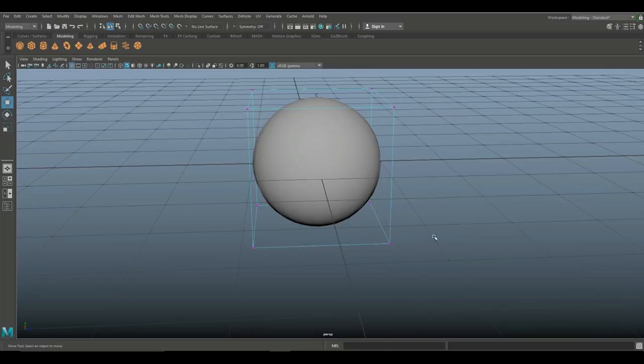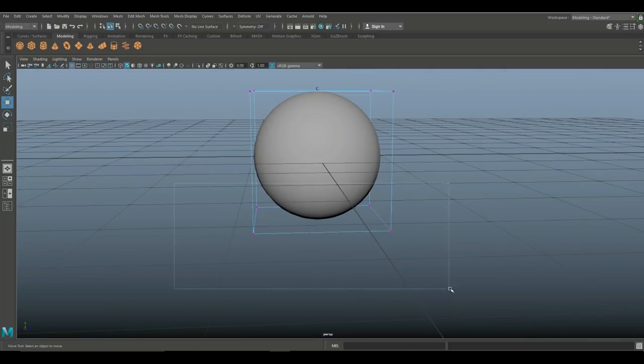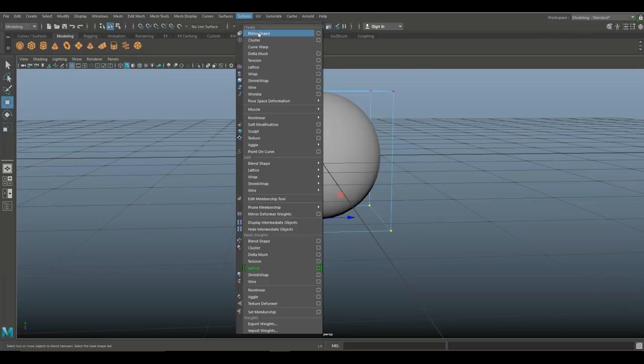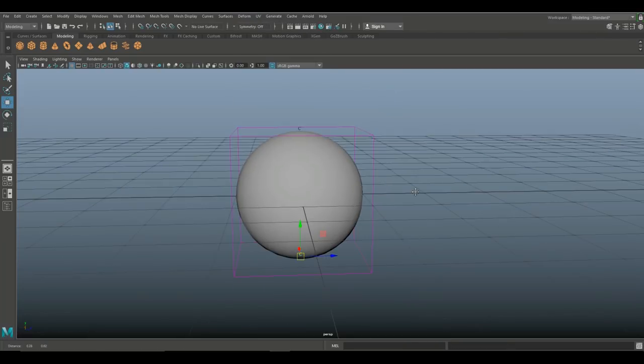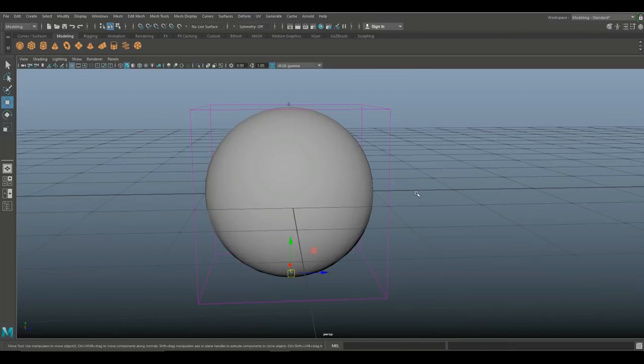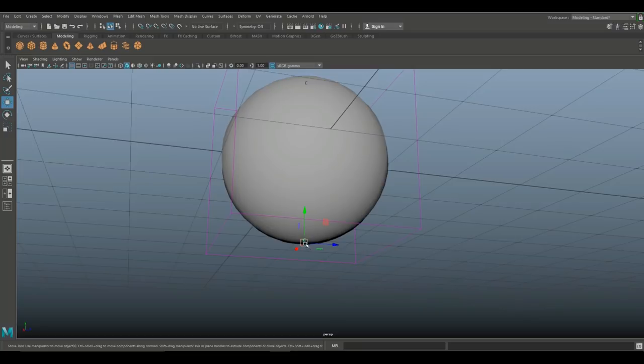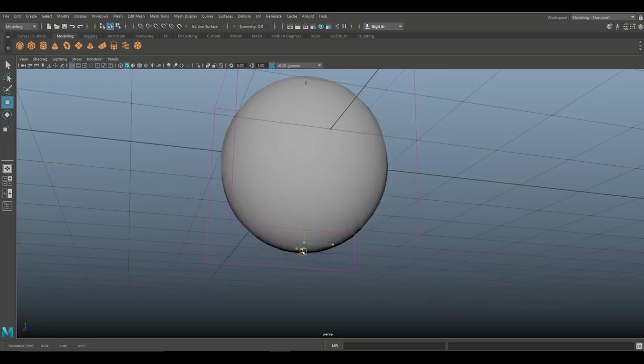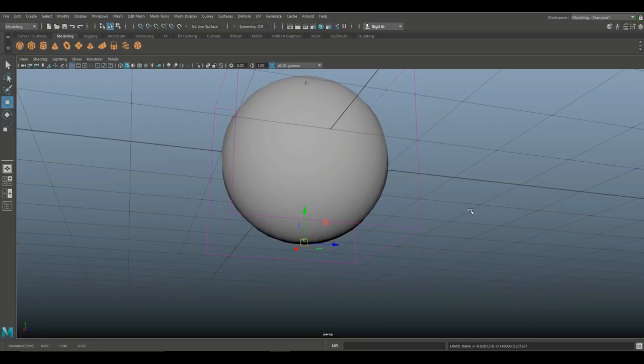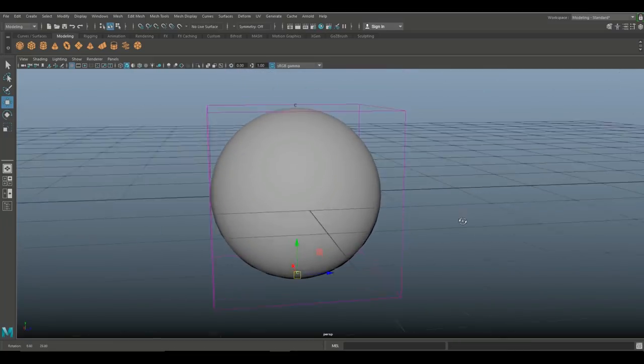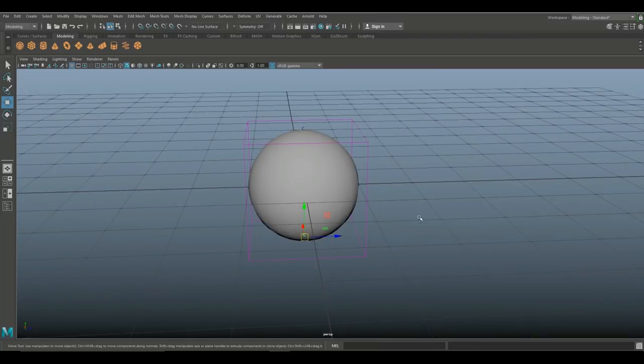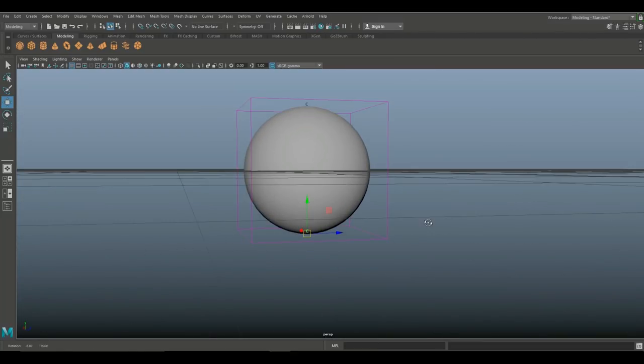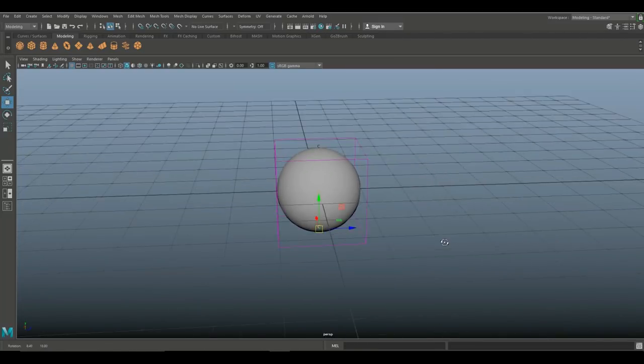So then we're gonna go down here and we're gonna right click, go to lattice point again, drag select these as well, and again we're gonna go to cluster. Now that's all good. I can now deform that top and bottom but again it's a very tiny letter C and it's kind of hard to get control over.